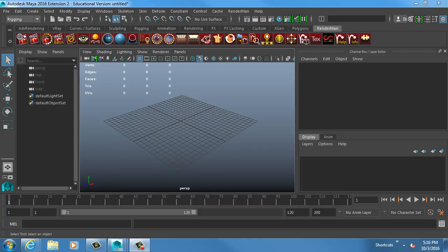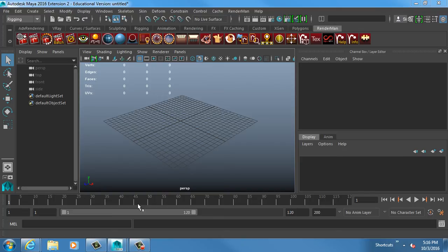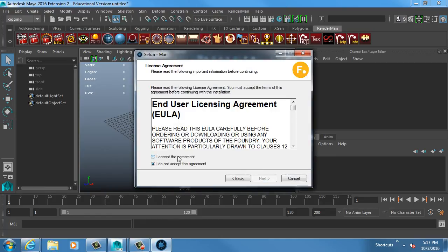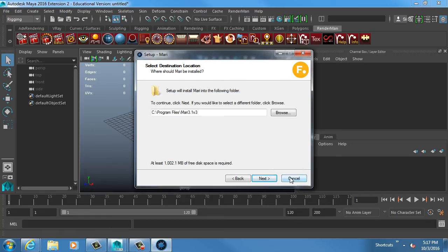We're working around issues with Mari - they're still trying to figure out why Mari is doing what it's doing. As a bandage until we get it fixed, in your shortcut menus on the bottom there's a shortcut to install the latest version of Mari. Click on that and you'll have to do this every time you want to use Mari, or every day when you come in. It'll start up an installer and you just walk yourself through it.